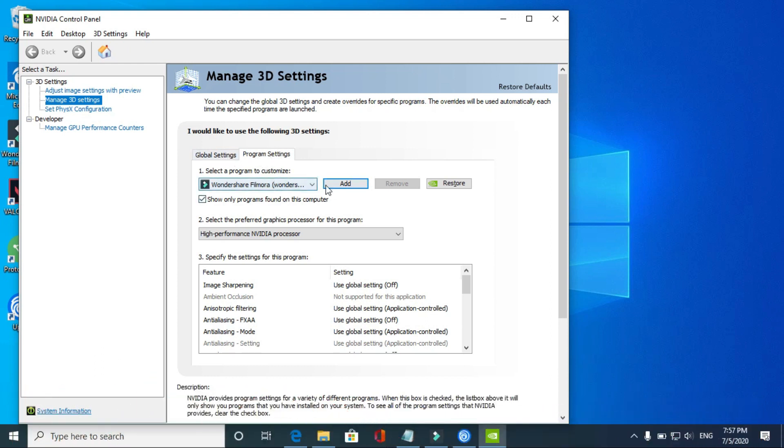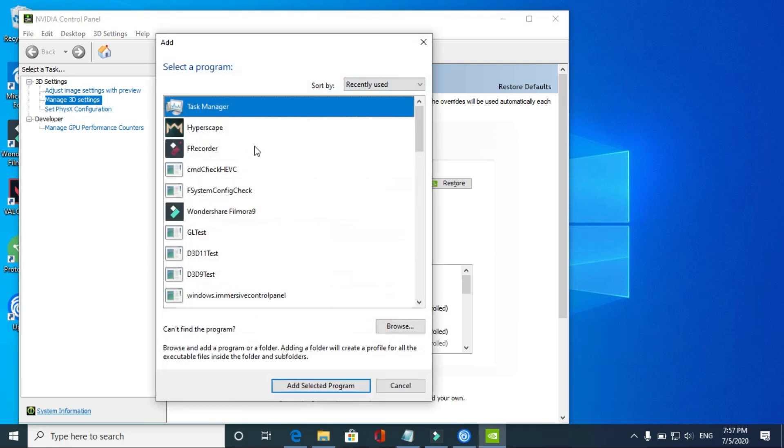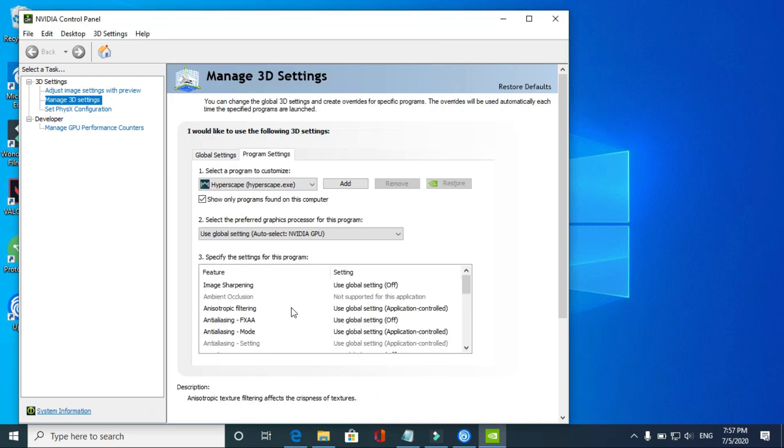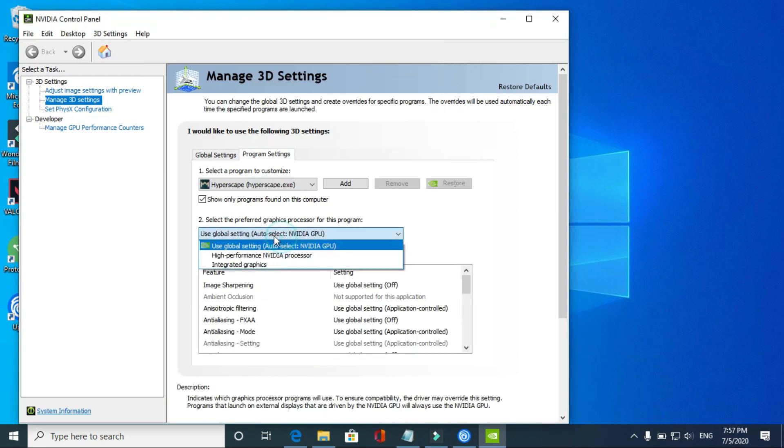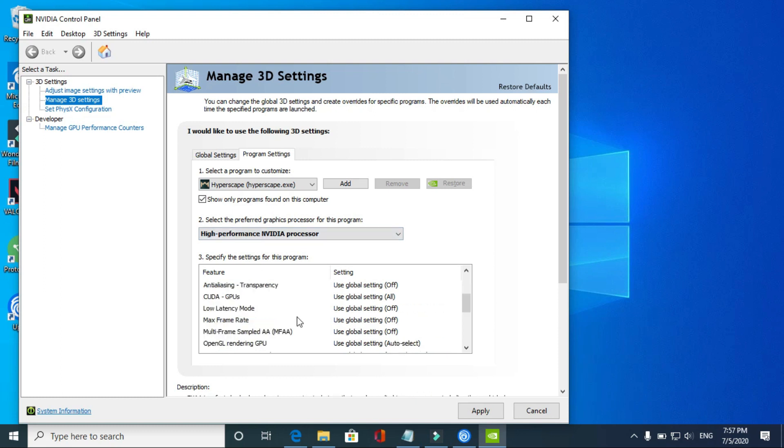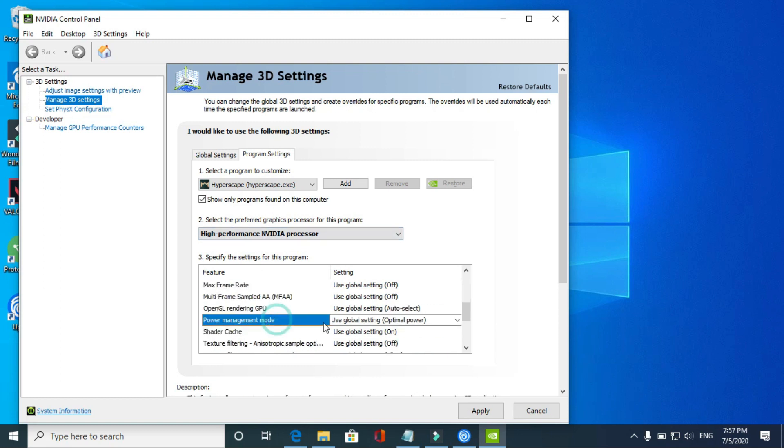In Program Settings, click on Add and add the game Hyperscape, and add the selected program. Once you have done it, you have to select high-performance NVIDIA processor for this game by default and scroll down to Power Management.